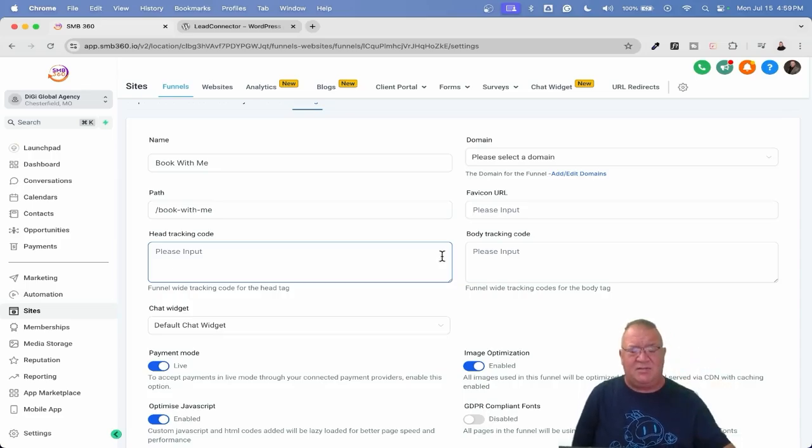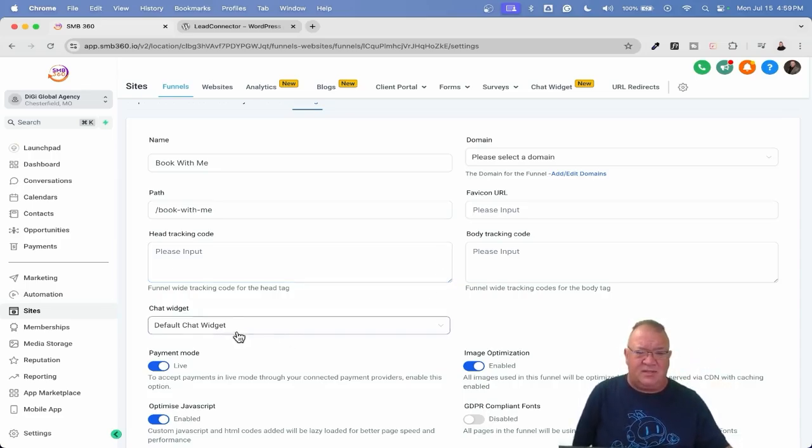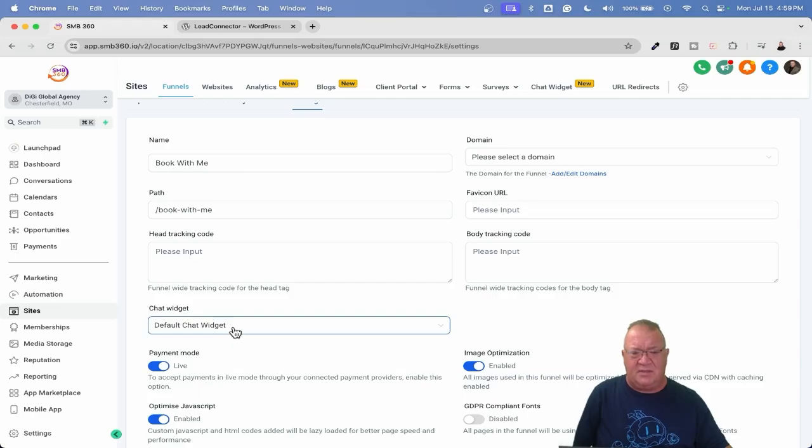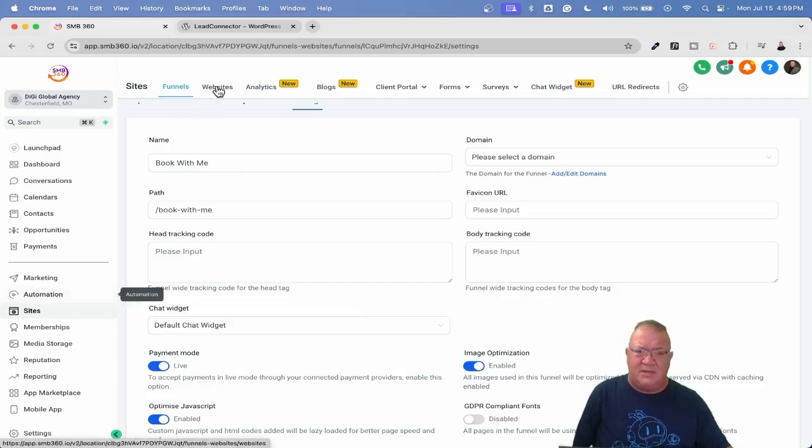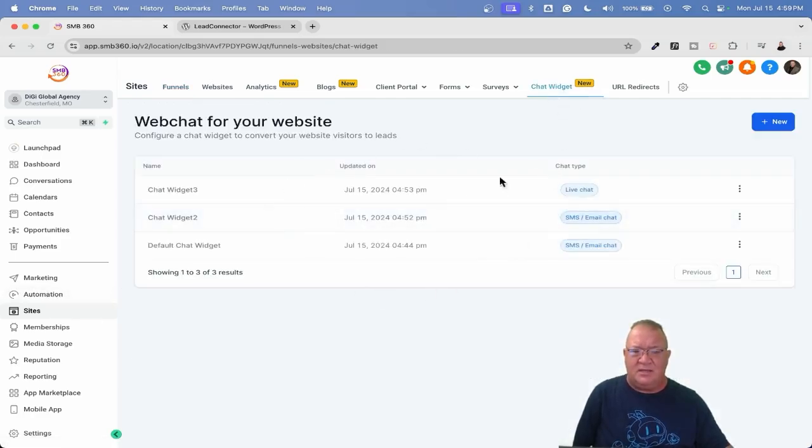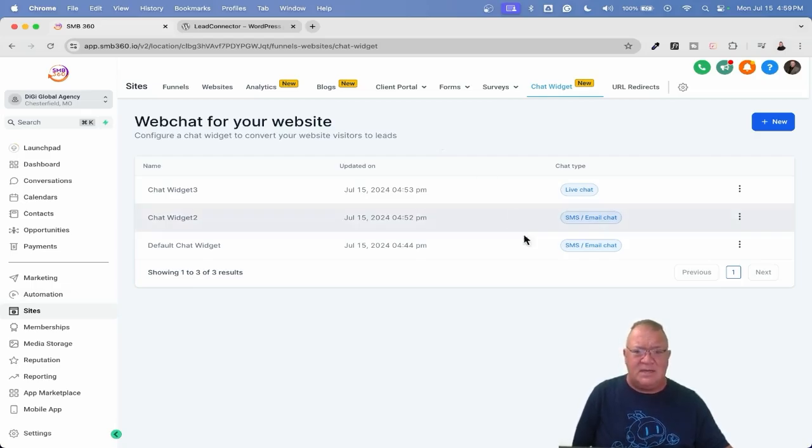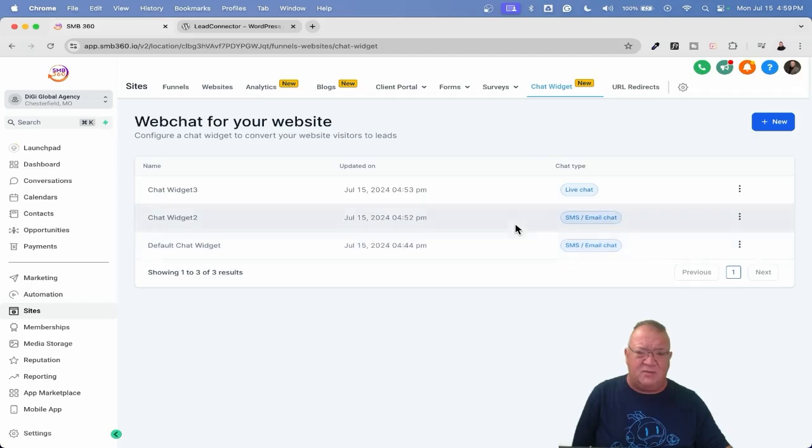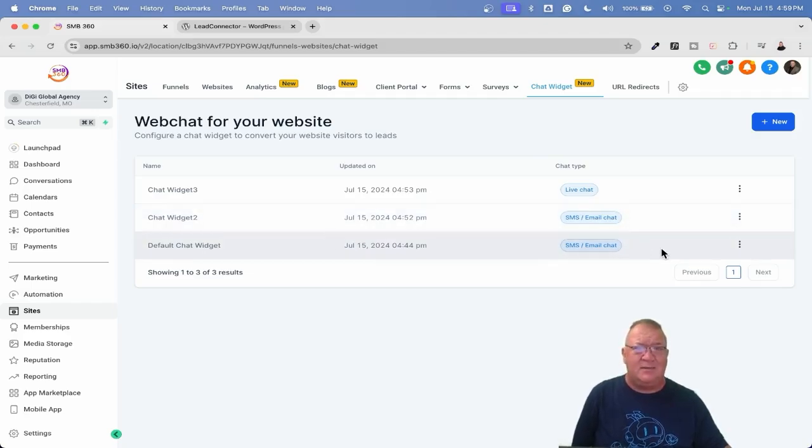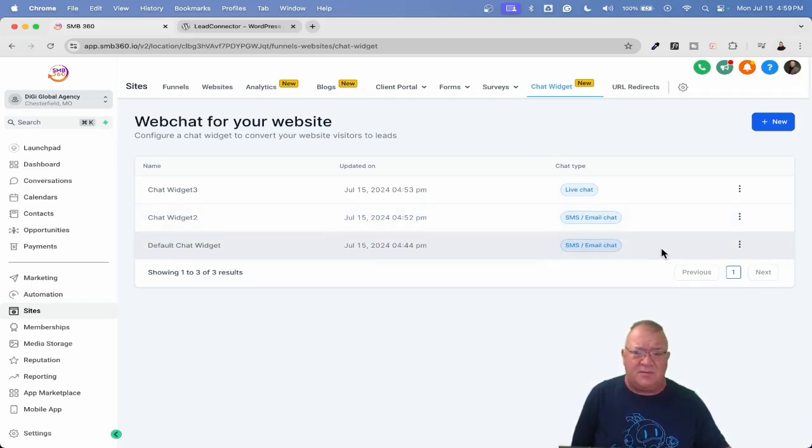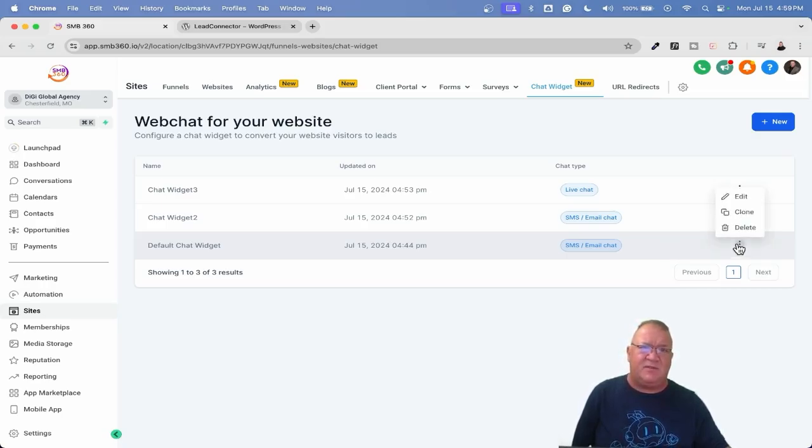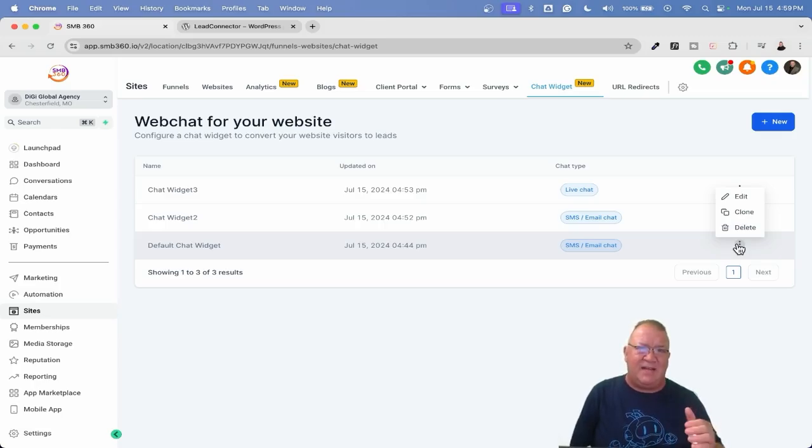But I'm going to hop in real quick over here just to a funnel. And I'm just going to use this book with me funnel. That's just a simple calendar scheduling booking funnel. And you're going to come over to settings and notice that the chat widget now is not a toggle option anymore. The chat widget is now a dropdown list where you can sit back and choose any particular widget that you want.